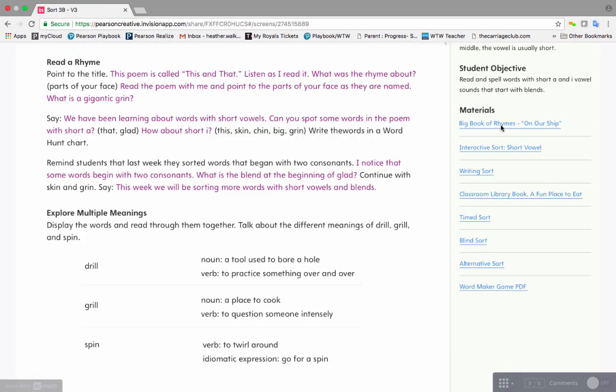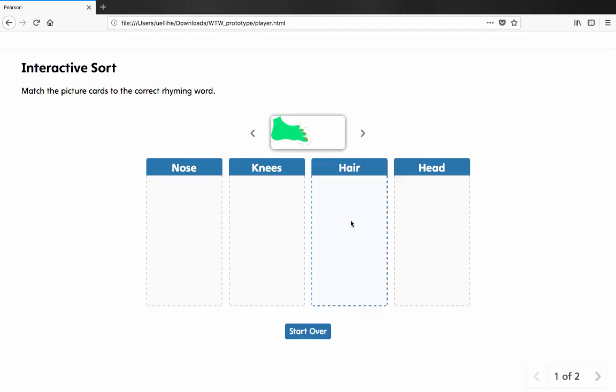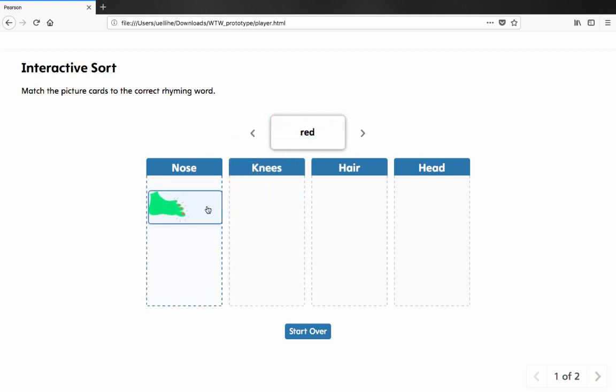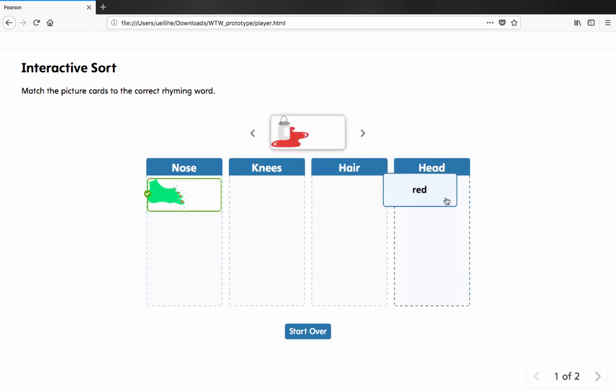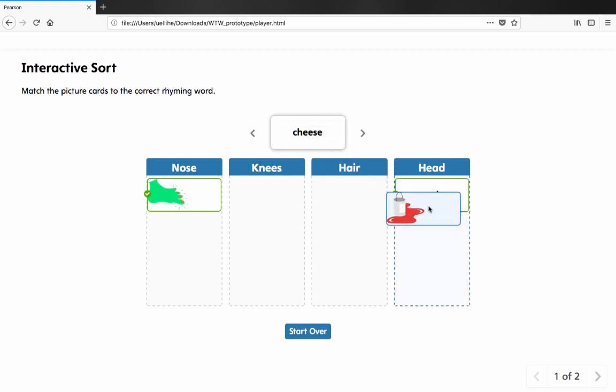Once we have introduced the rhyme, then teachers are ready to have an interactive sort. Simply click on the interactive sort link and teachers will be taken to the interactive sort. These lessons are also assignable to students. You will notice that students will be seeing a variety of both pictures as well as words in their sorts, especially in the first two stages. As we move into the higher stages, it will revert to words only into the categories.